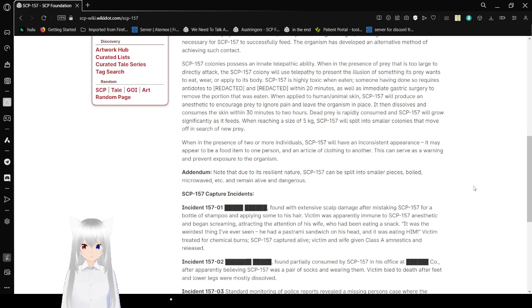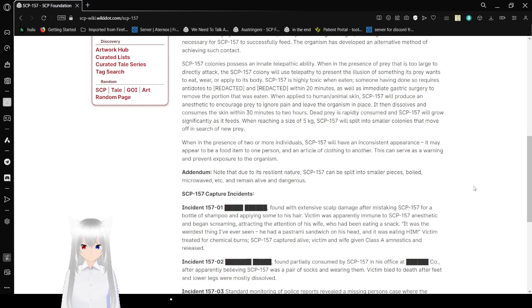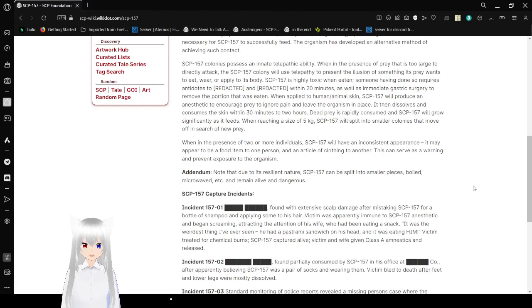Dead prey is rapidly consumed, and SCP-157 will grow significantly as it feeds. When reaching a size of 5 kilograms, SCP-157 will split into smaller colonies that move off in search of new prey.